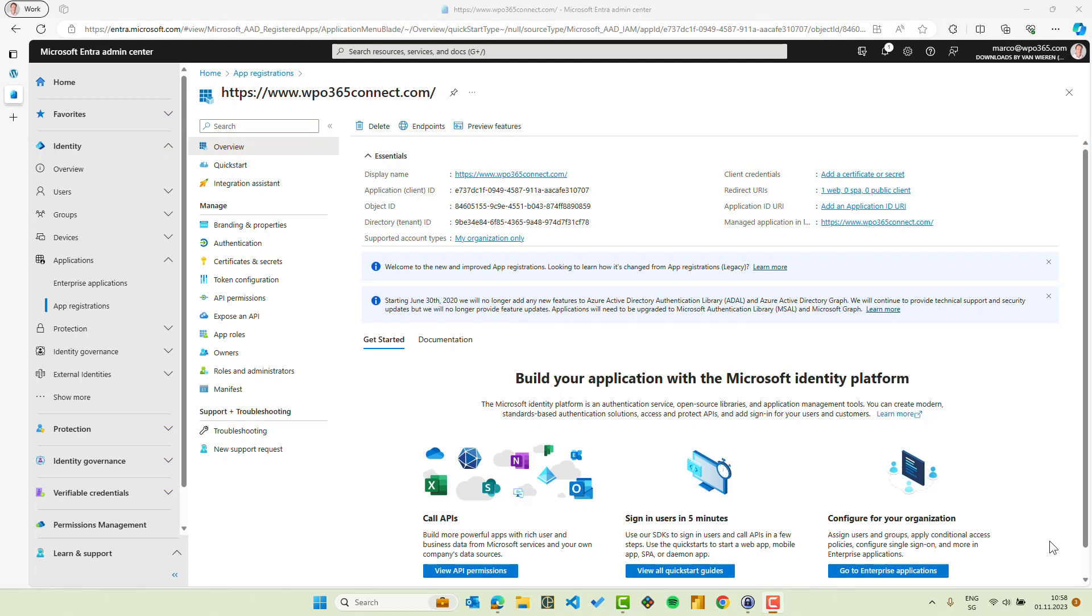OpenID Connect-based single sign-on will allow WPO365 to request an ID token for a user that successfully authenticated with Microsoft. We need to perform a couple of steps to configure this ID token and to configure the claims, basically the fields or user attributes, that this ID token will contain.